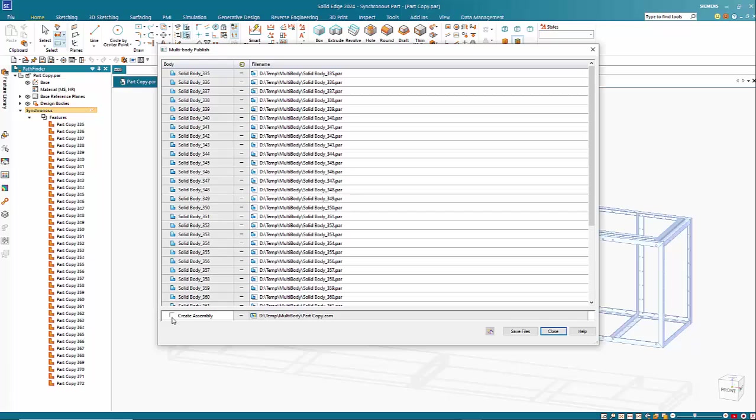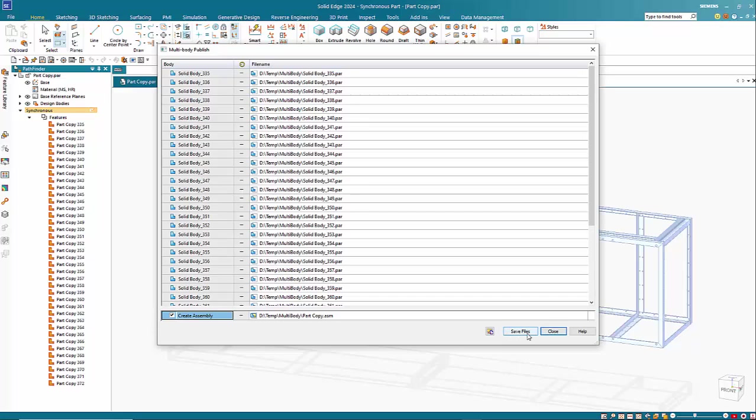There's also an option down here to create an assembly file and that just gives us another level of control. So creating the assembly, it will put all of these within the assembly for us and then that becomes a much more manageable situation.